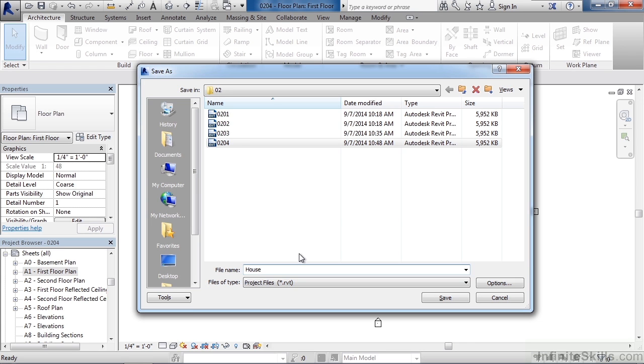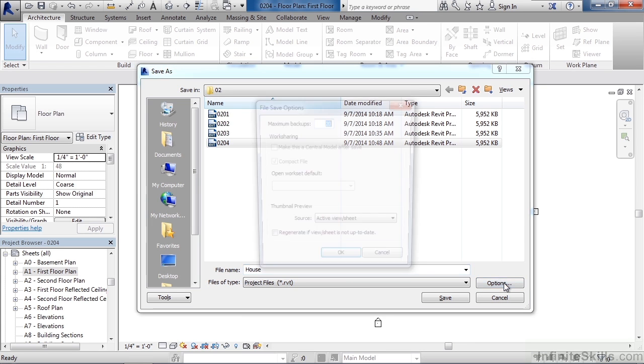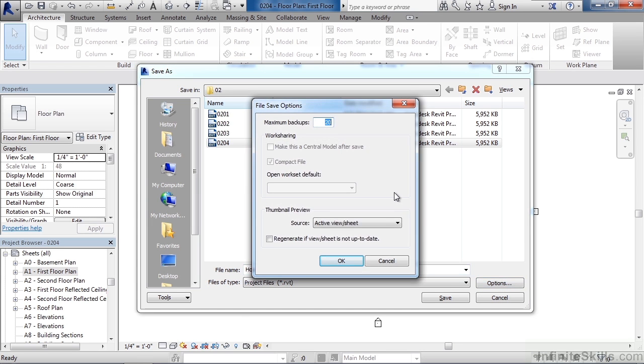There are a few options to note. So click options in the lower right. Now when the options window opens up, you see maximum backups and it's saying 20. That means for every time you save the file, you may notice after the file name you have a .001, .002, .003, and so forth. It's actually creating a backup.